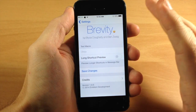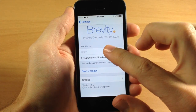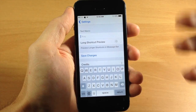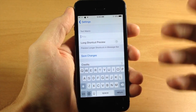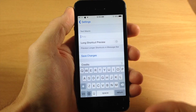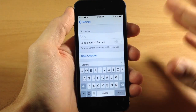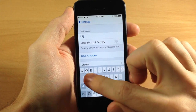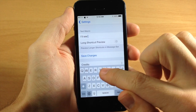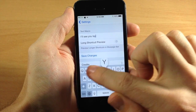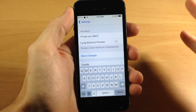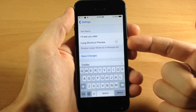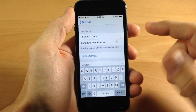Let's jump into the Brevity settings here. Right here is where you can type out your macro. Your macro is basically just something that you use over and over that you don't ever change — something like 'okay,' or maybe 'I'll see you later.' And of course it can be whatever you want. Right here you can also toggle on the long shortcut preview.